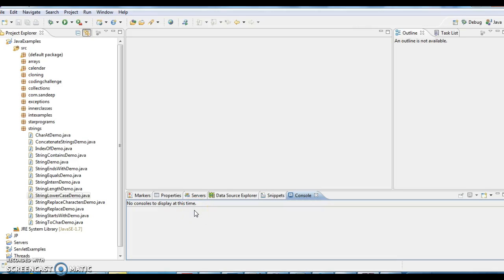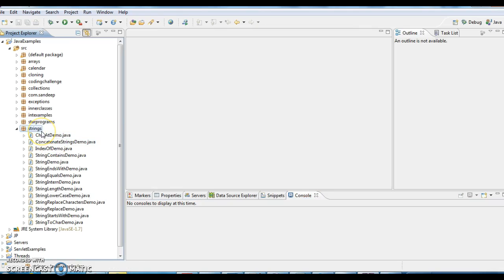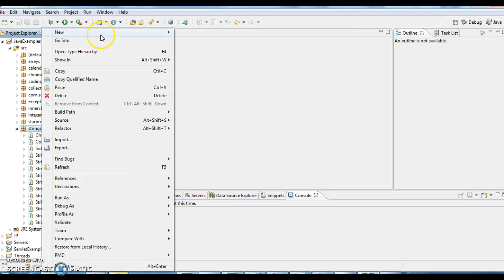Hi guys, welcome to javainterviewquestions.com. This is Sandeer. Today we will see a program on how to remove starting and ending spaces in a string.